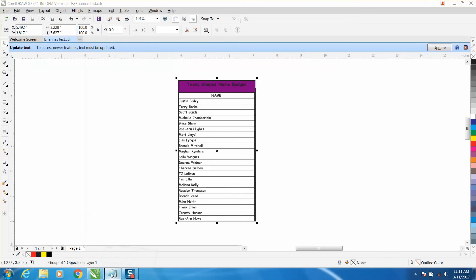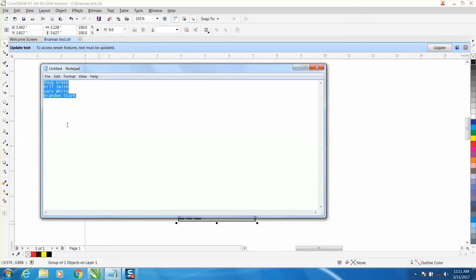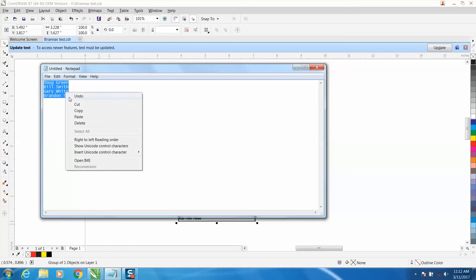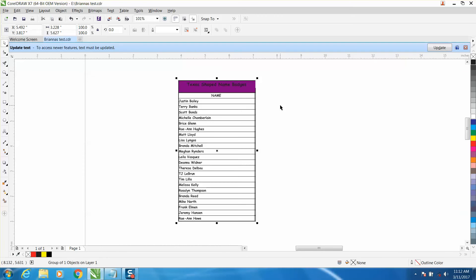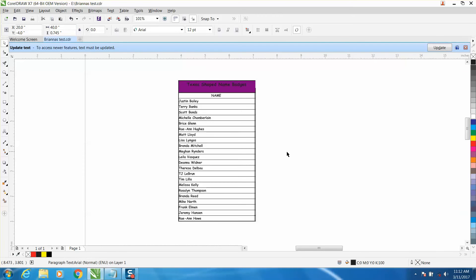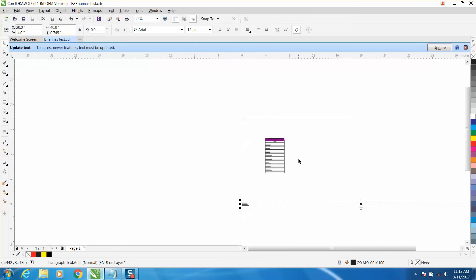Now what I normally do is somebody sends me a Word document or just some names on an email. I can just copy paste—it's going to put it in the center of the page, but it's going to be in paragraph text.